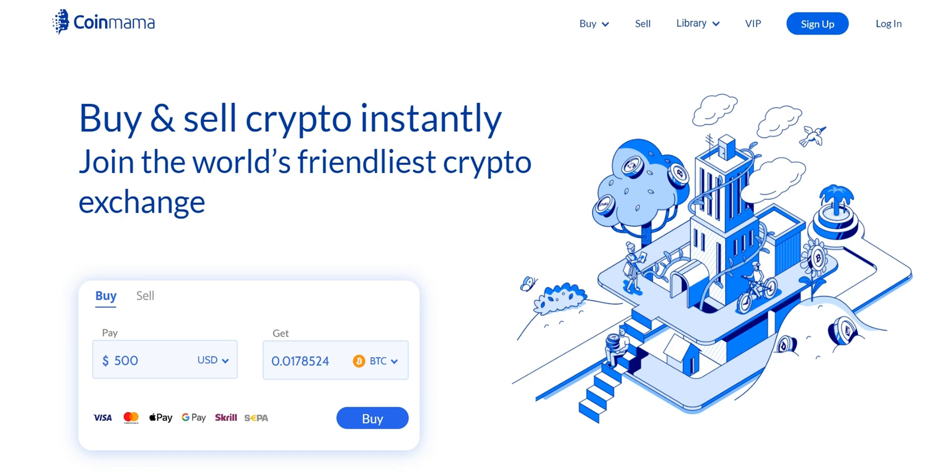Coinmama is a popular and user-friendly platform that provides a straightforward way to purchase Bitcoin and other cryptocurrencies. If you're ready to step into the world of digital assets, you're in the right place. Let's dive into our step-by-step guide.